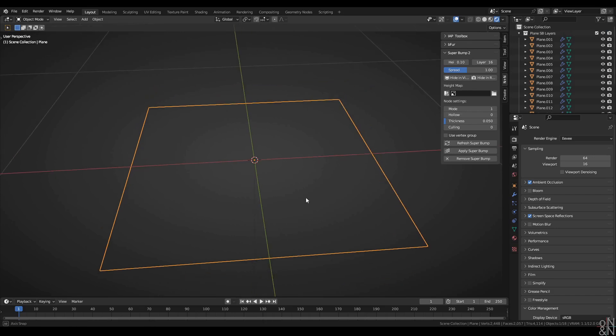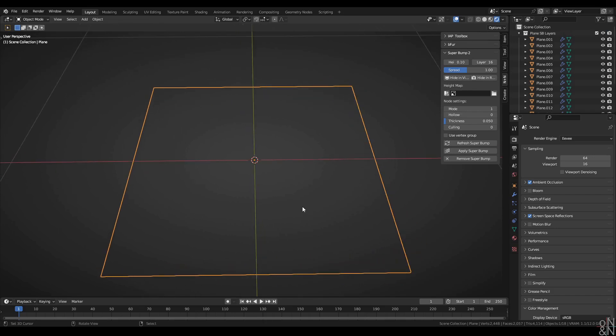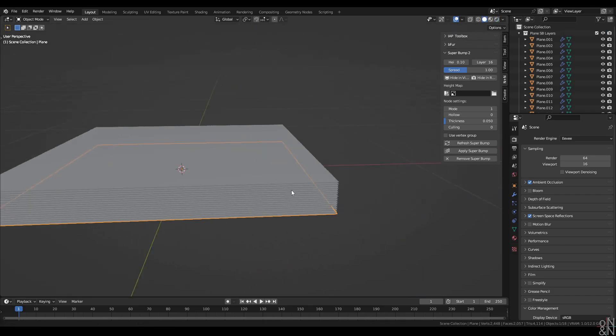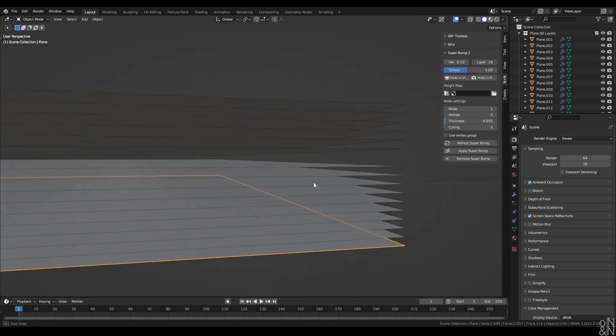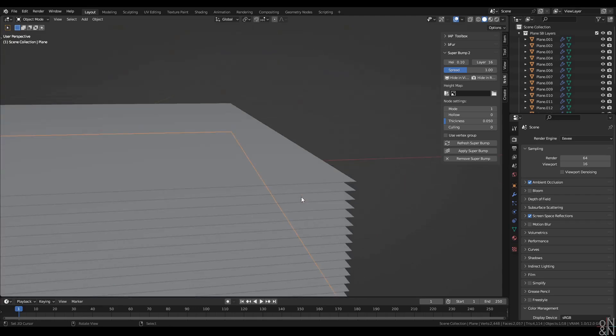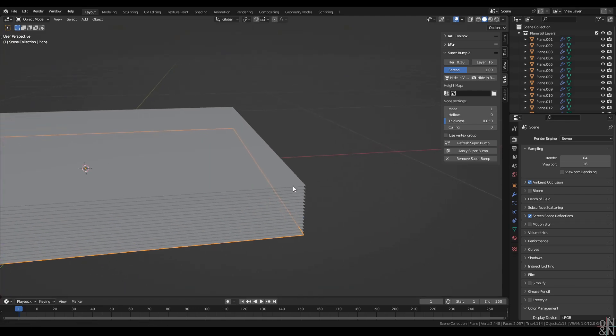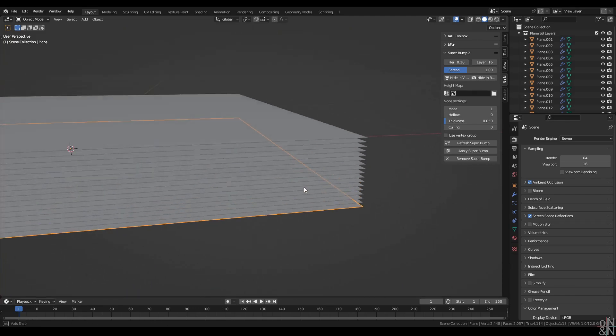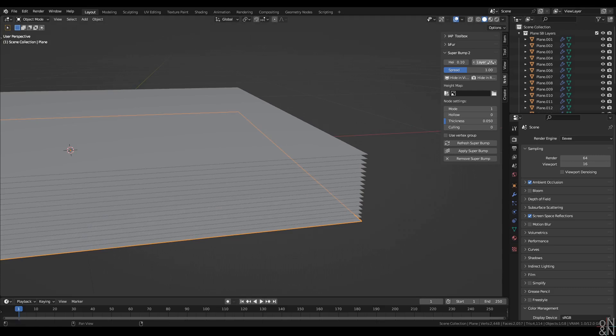Our plane promptly disappears or appears to. But if you go back into solid mode, you'll see that not only is it still there, but it has been duplicated and stacked into layers.